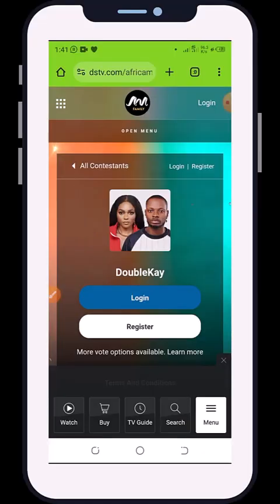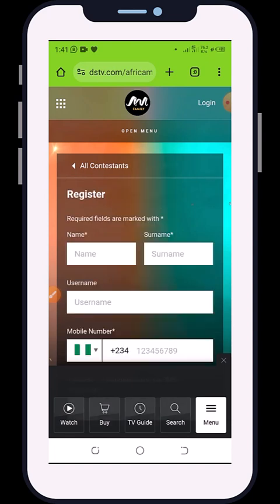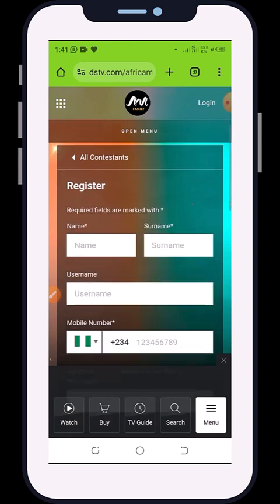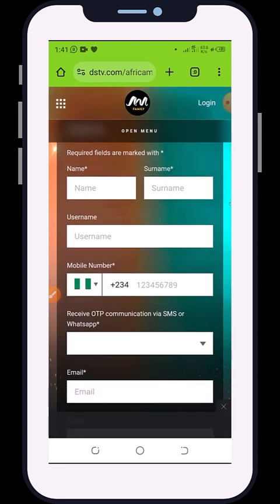Once you click on Double K, they will ask you to log in or register. If this is your first time voting and you have not registered before, click on 'Register'.